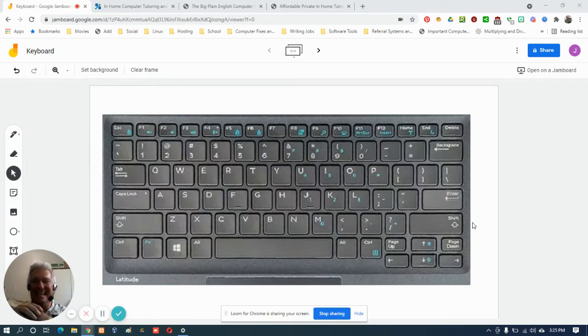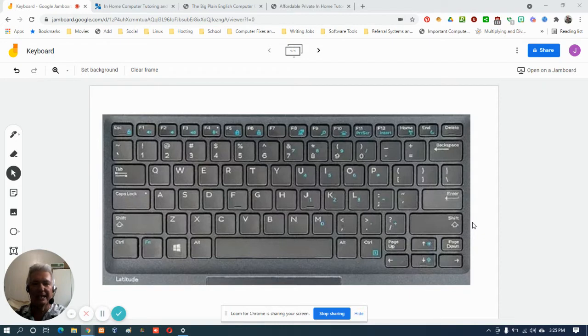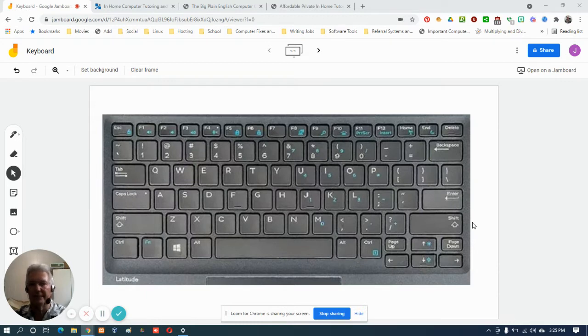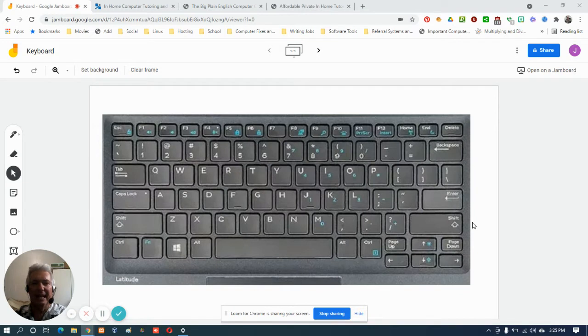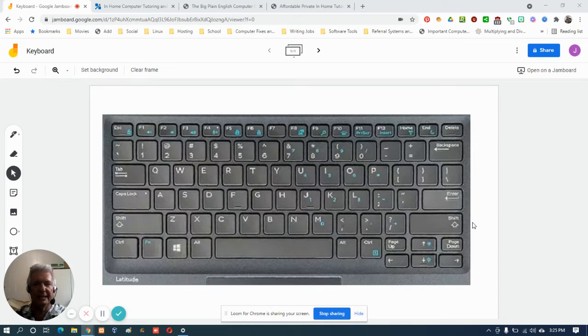So what I did was I made all of her text and icons on her computer, including of course her internet browser which was Google Chrome at my recommendation, larger. And I'm going to show you three different ways to make text and icons larger on your computer.